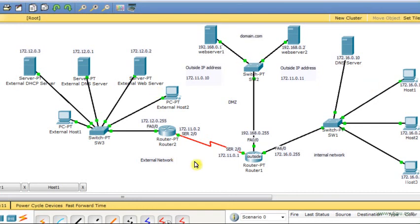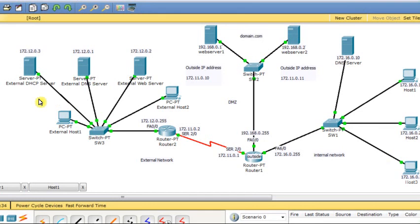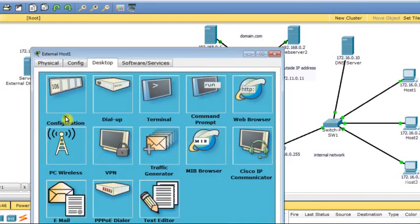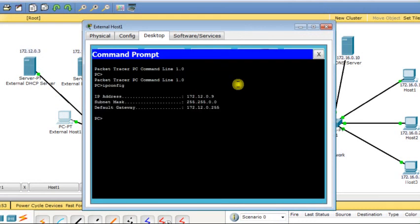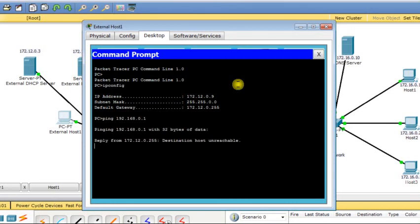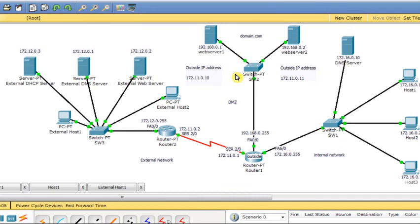Now I need to provide external hosts a way to communicate with servers in the DMZ zone. We confirmed that internal hosts can reach DMZ servers and external hosts. Now I need to allow communication from external hosts to the DMZ servers. I try from external host 1 to ping the web server in the DMZ — but I get 'destination host unreachable' because of routing restrictions.